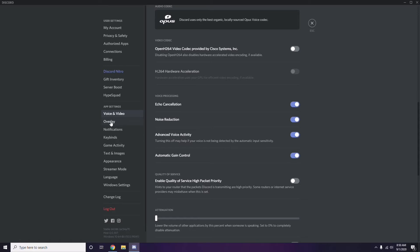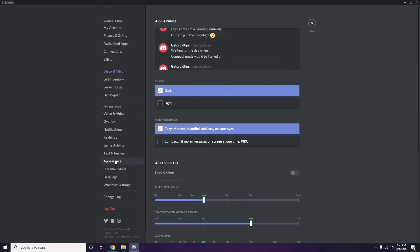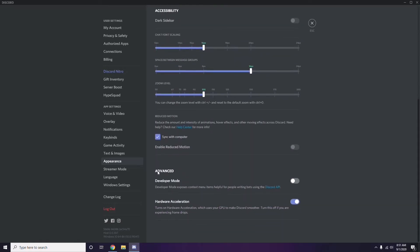Still in Discord, scroll down below Voice and Video and click on Overlay. From here, turn off the Enable In-Game Overlay option. After that, go to Appearance, then click on Advanced, and disable Hardware Acceleration.